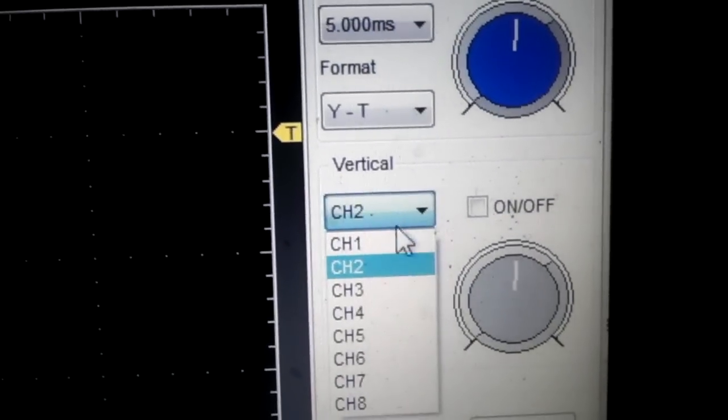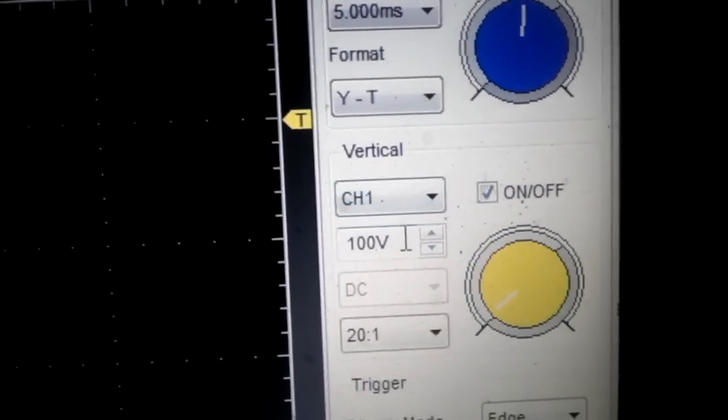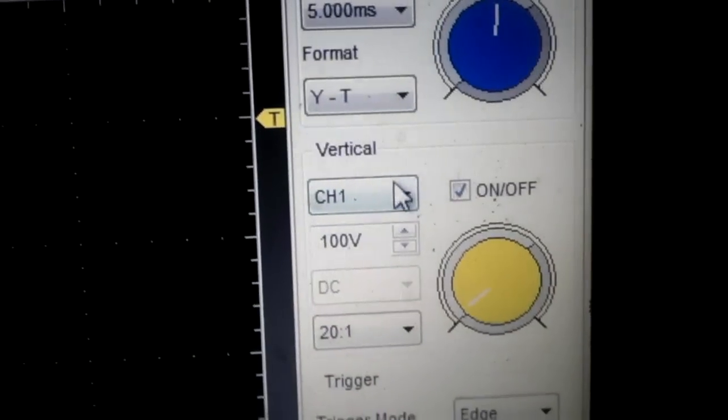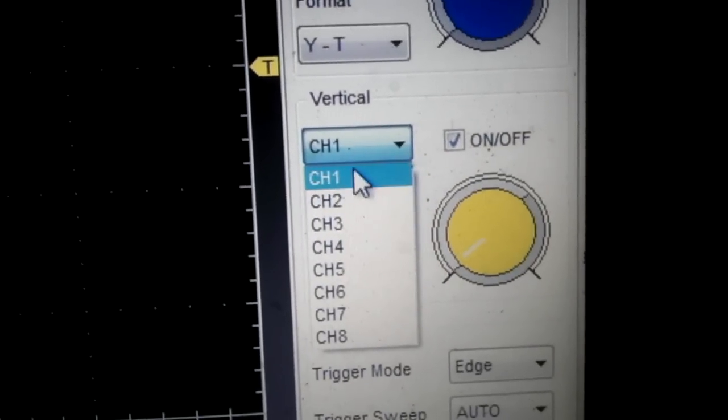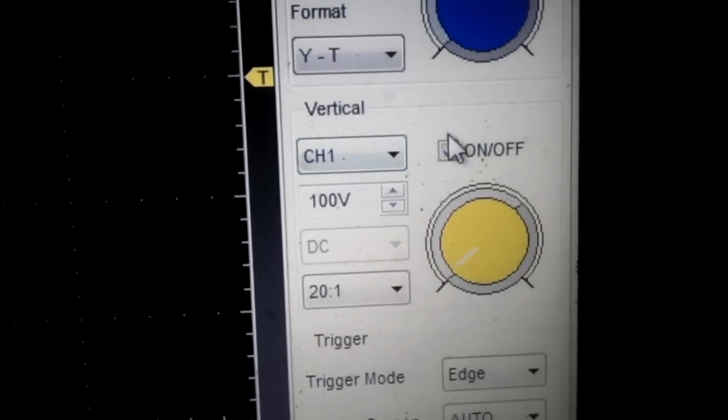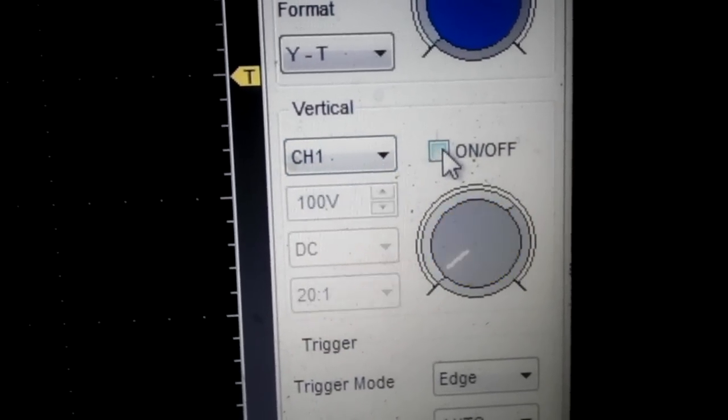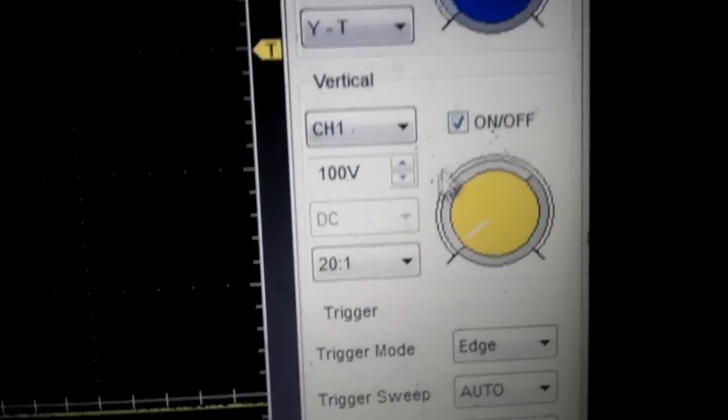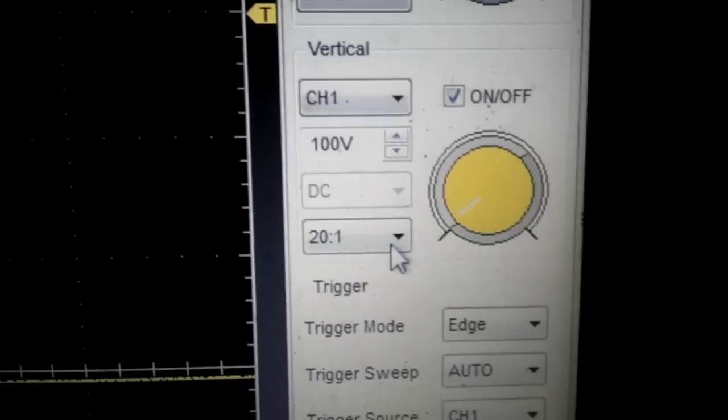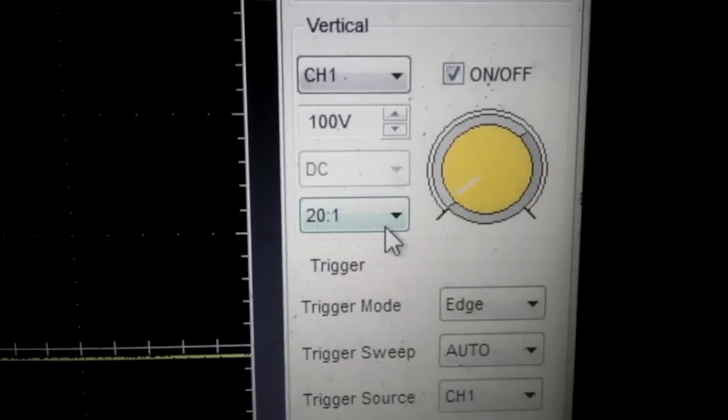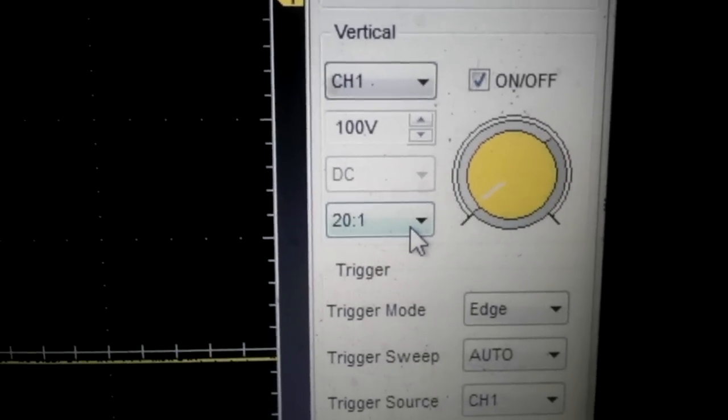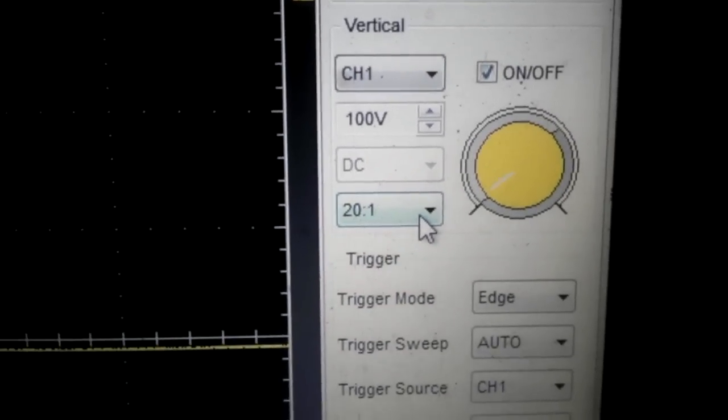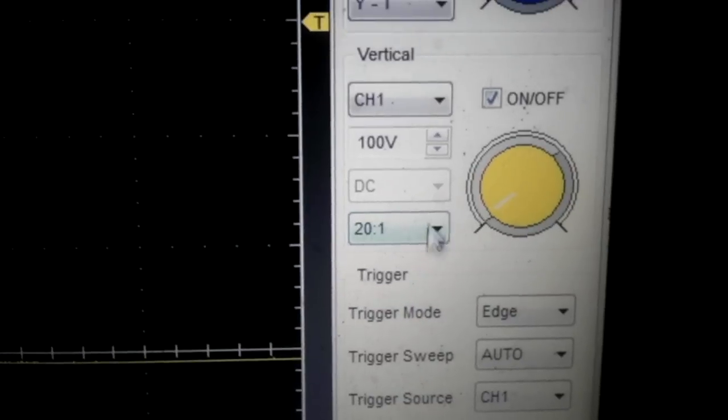We're going to use channel 1. Here are all the different channels - you can choose whichever one you'd like and turn them on and off here. I'm going to use a 20 to 1 attenuator, which divides the voltage by 20. Because of the inductive spike, I don't want to damage my scope.